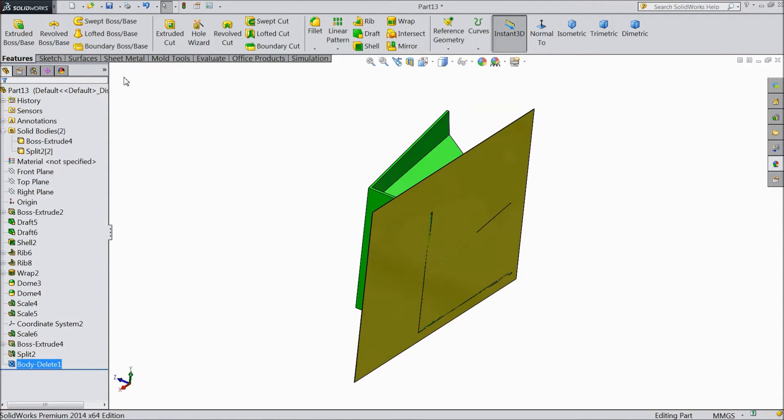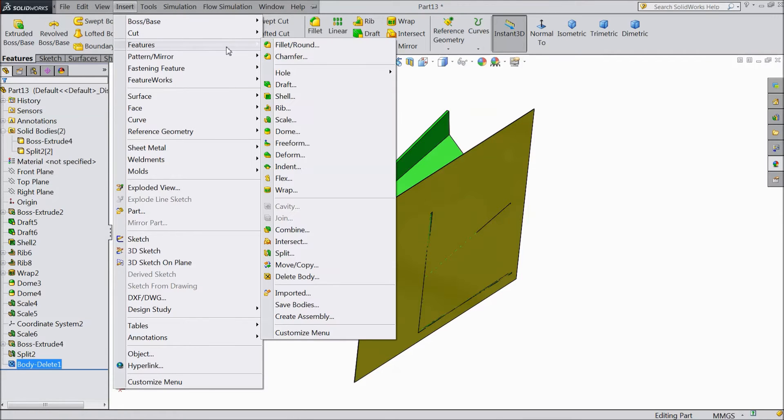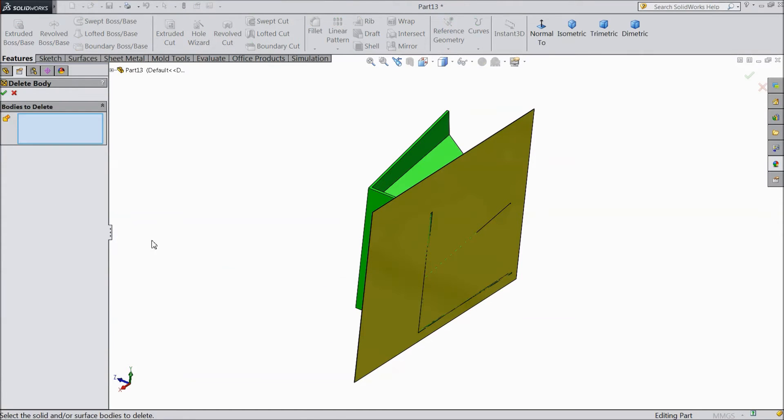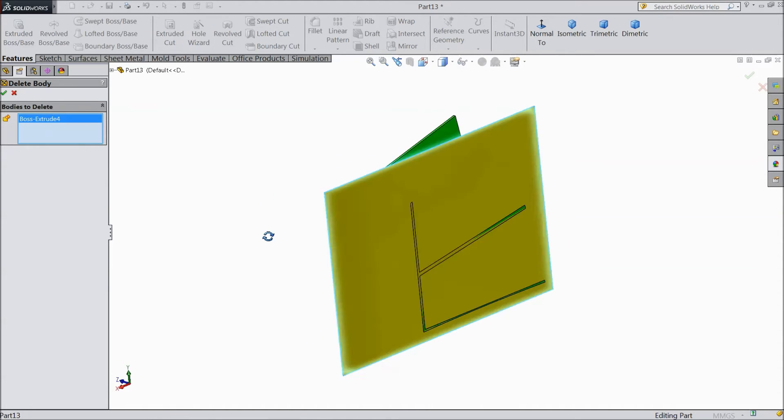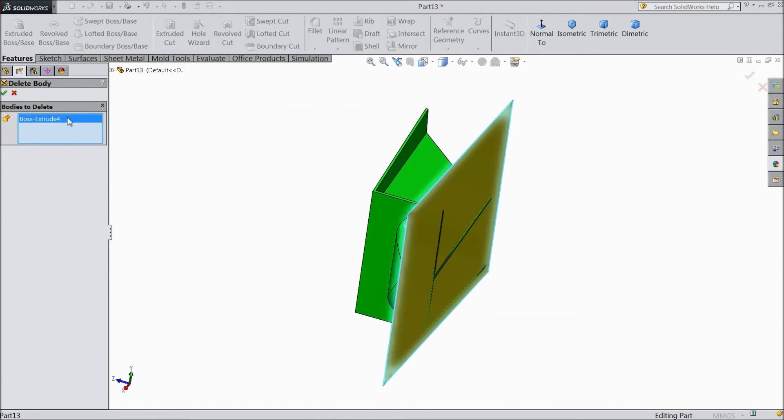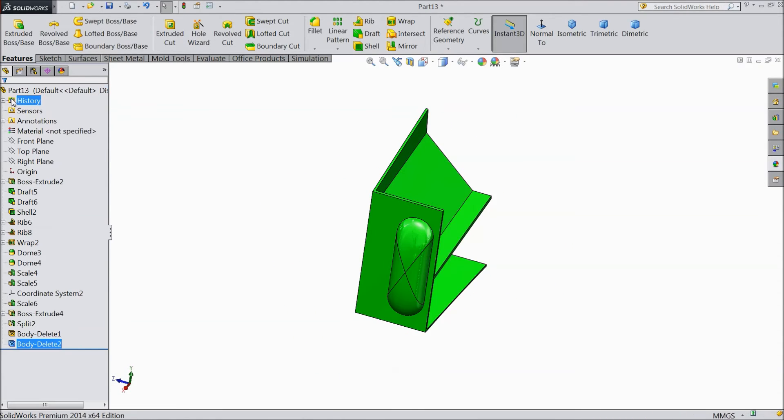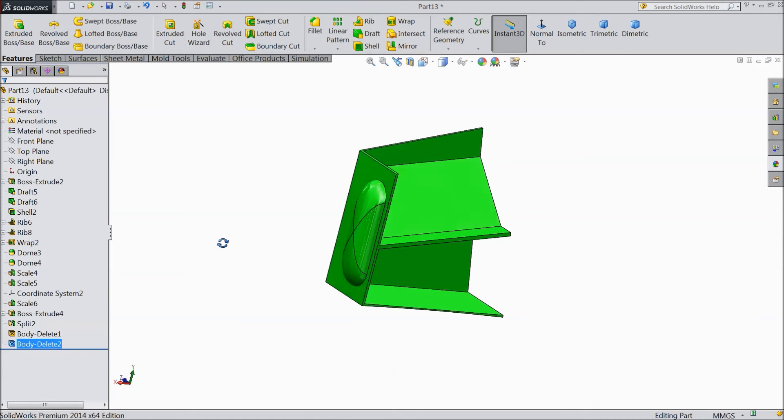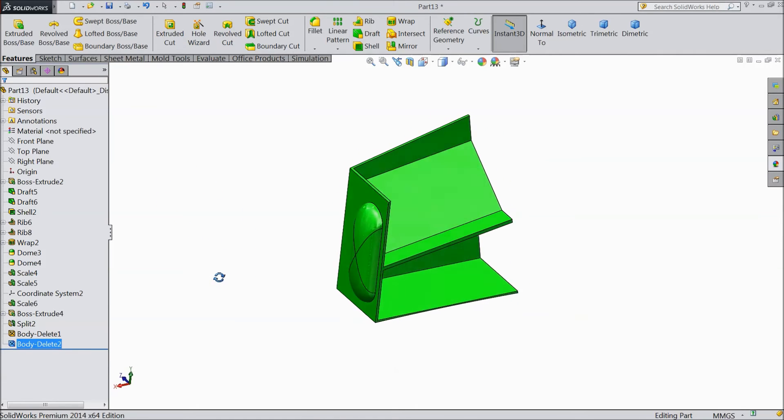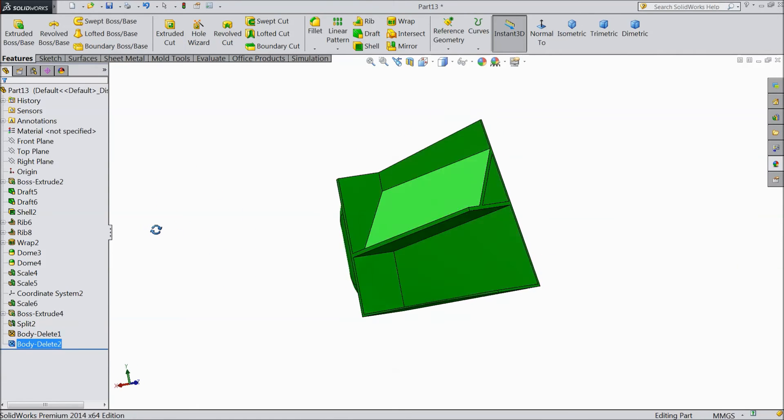You can delete any part. Go to Insert, Feature, again choose Delete Body, and let's select this partition. Select OK. See, it is deleted - we've deleted two parts of our body.